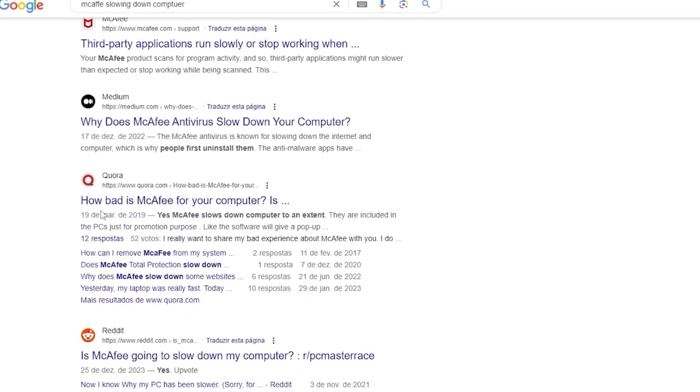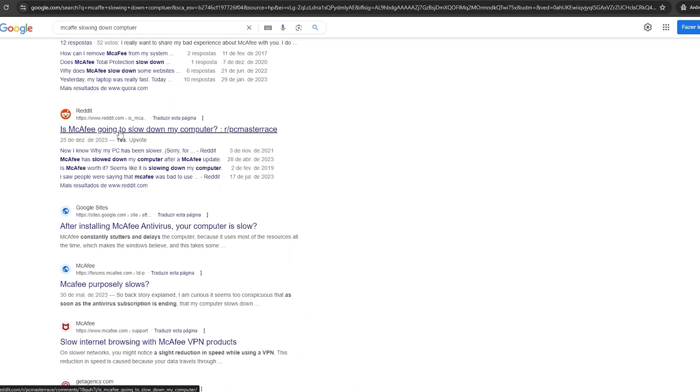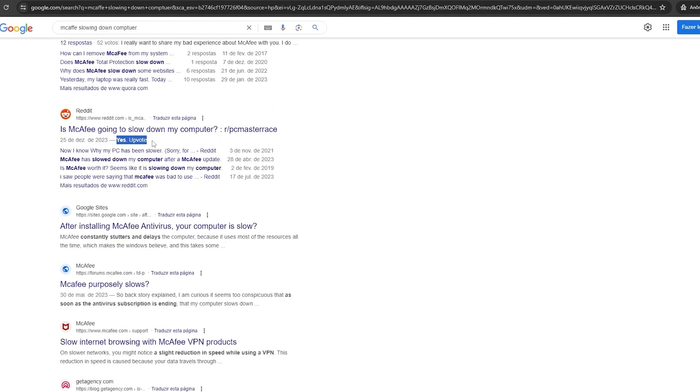On Reddit, how bad is McAfee for your computer? Is McAfee going to slow down my computer? Yes. Upvote. It means that a lot of people voted for this.